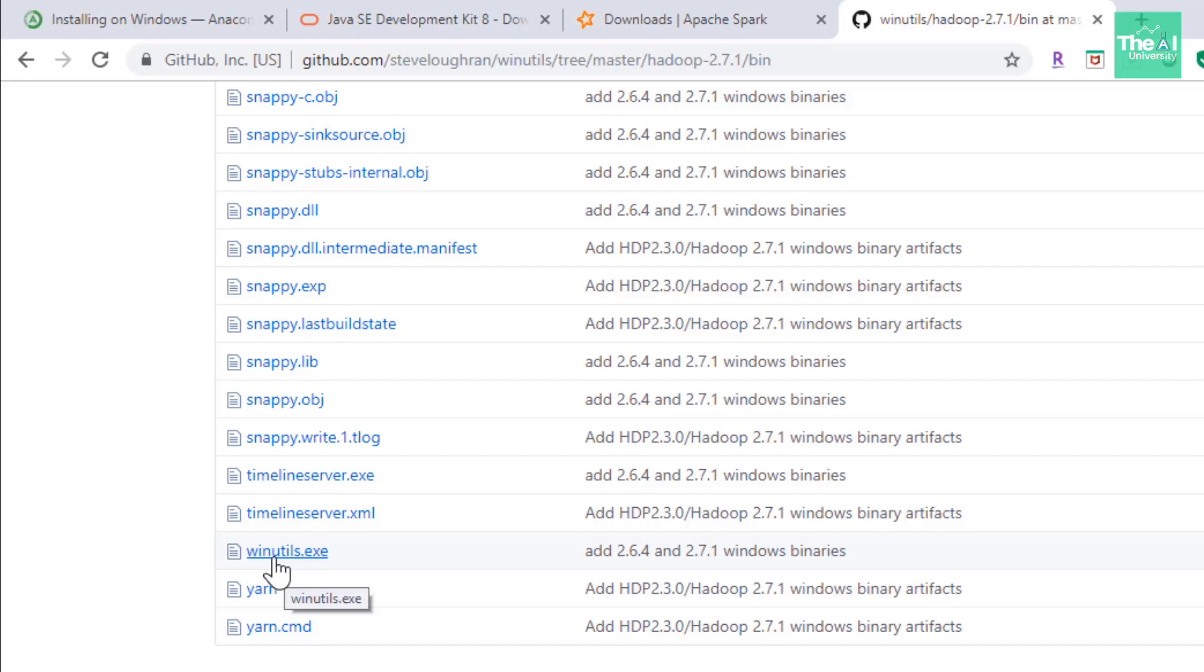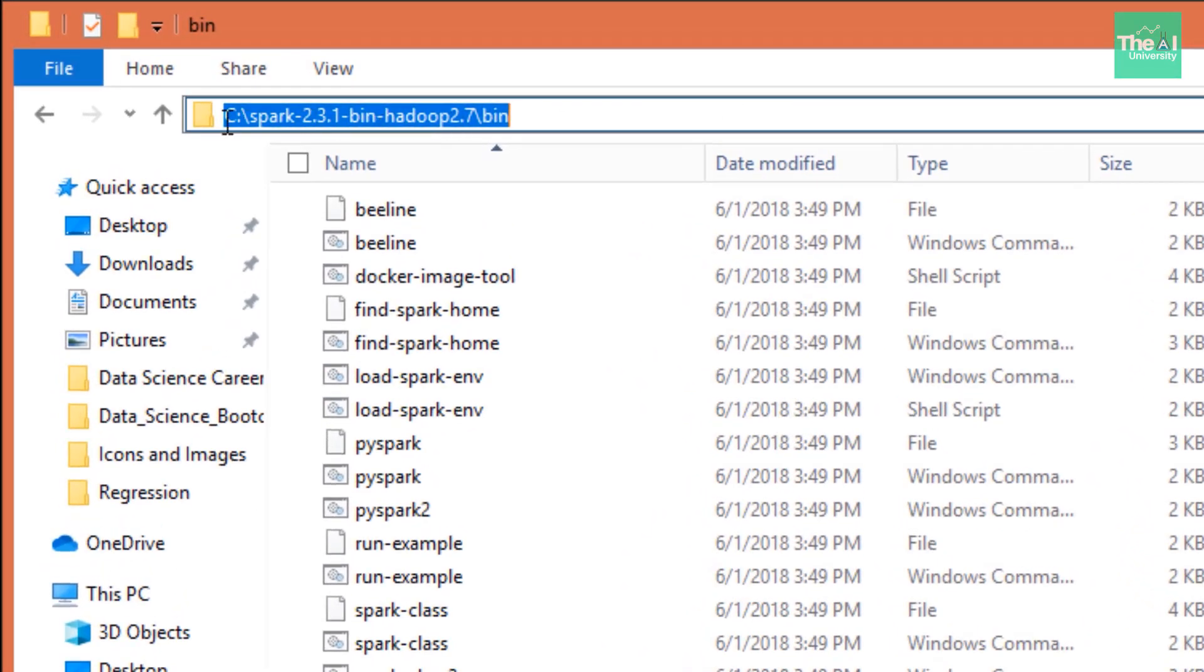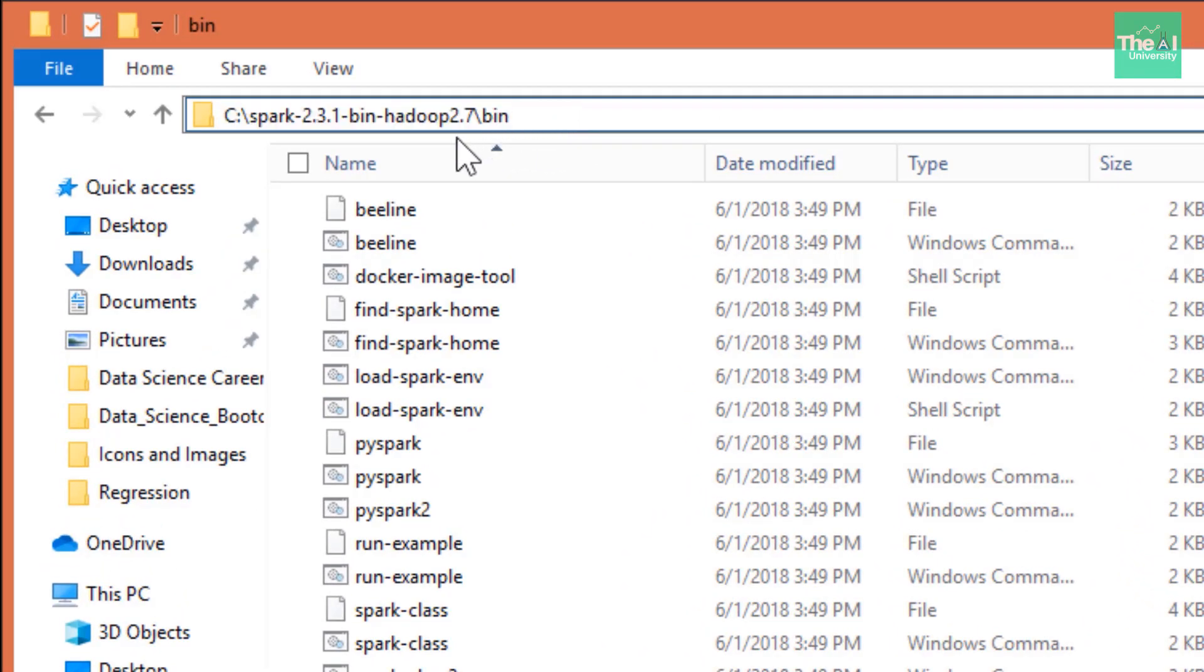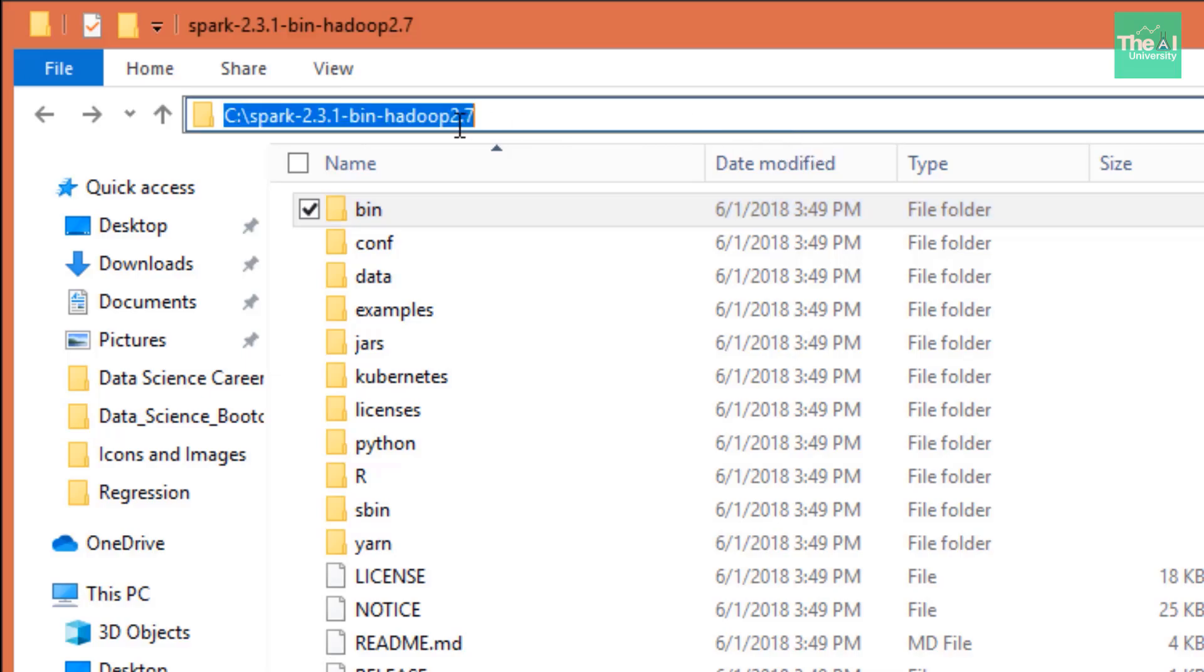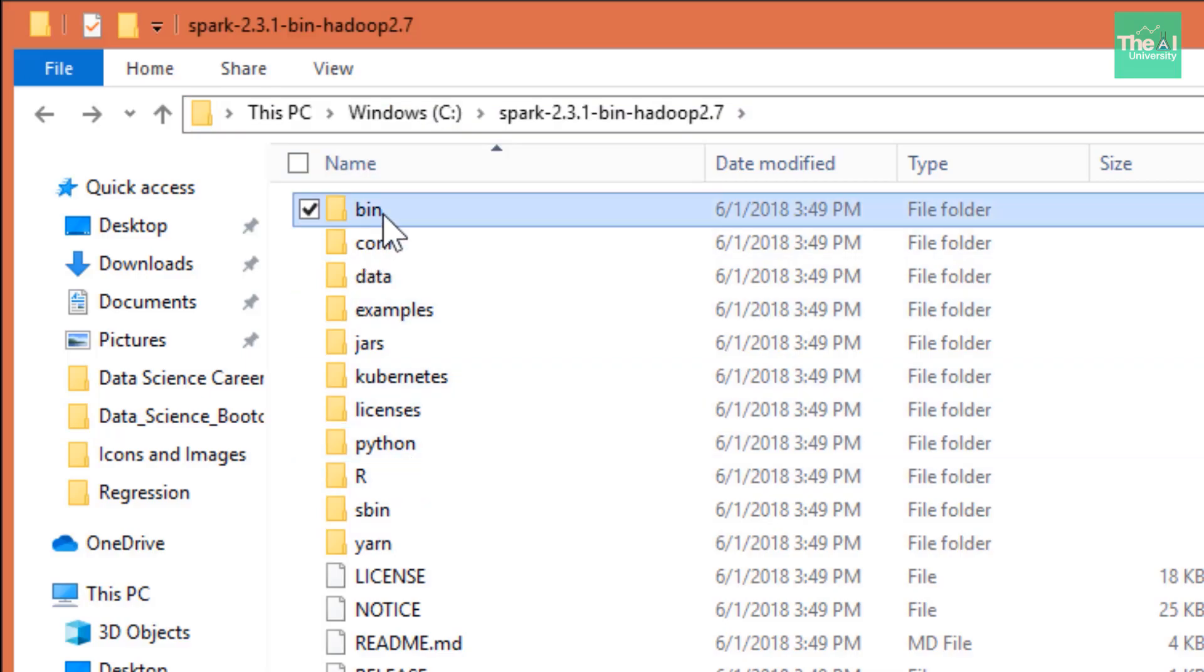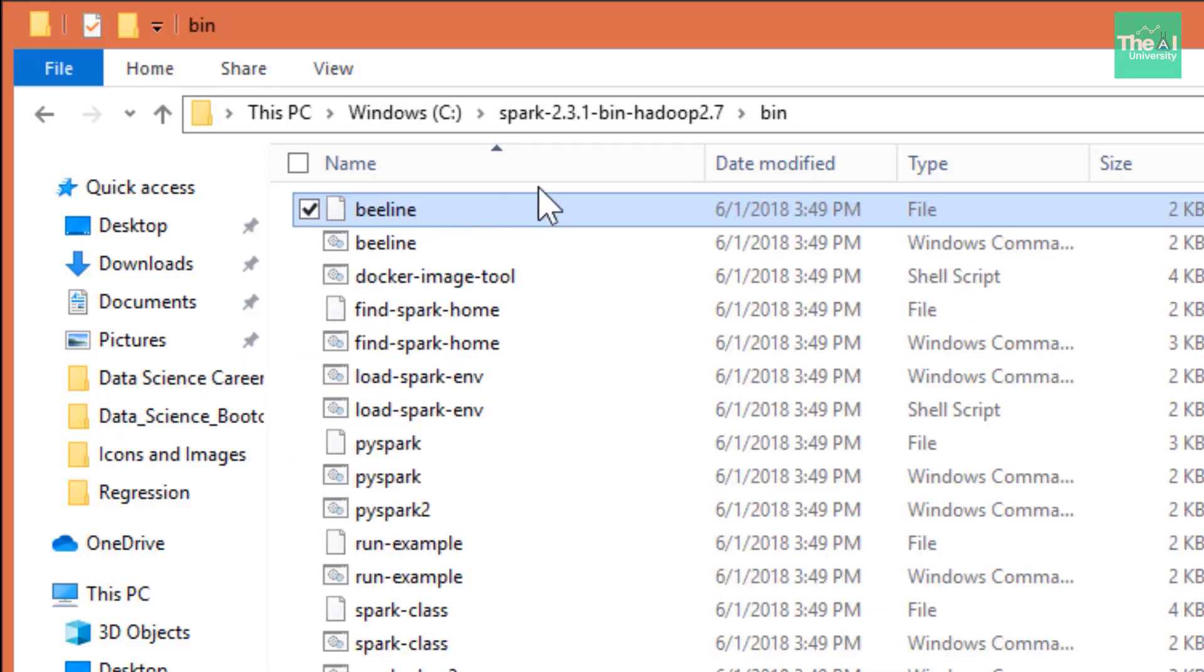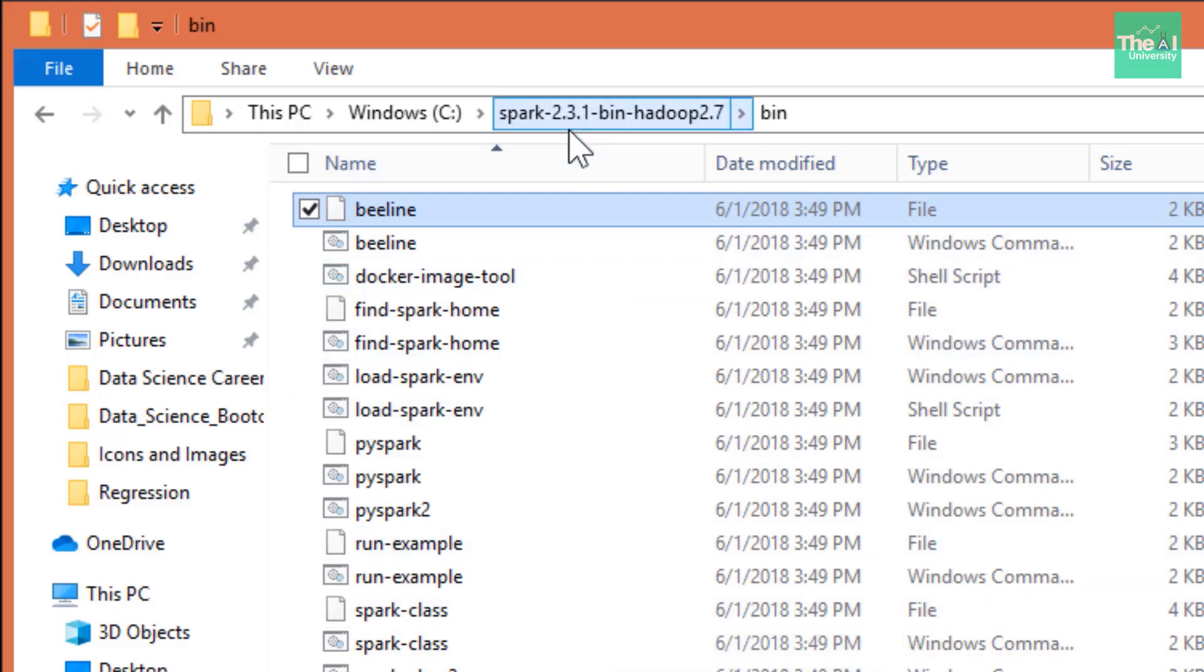And the next step is to save this particular winutils file to the bin directory of your Spark installation. If you remember from the previous video, this was the location of my Spark Hadoop folder and I'm inside this bin folder. If you see I have this Spark folder created inside the C drive and inside this folder we have a bin directory. So you need to just copy that winutils.exe file and paste it here inside this bin folder of our Spark installation. Once you do that, then this particular step or the fourth step is complete.